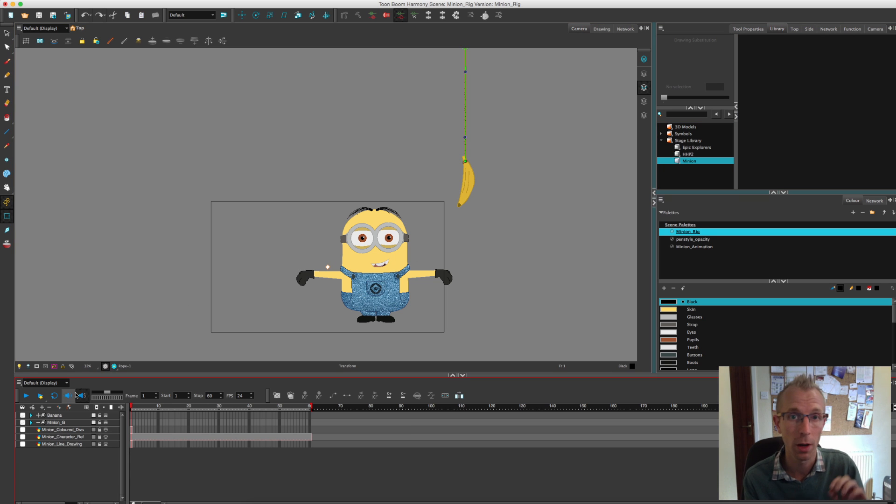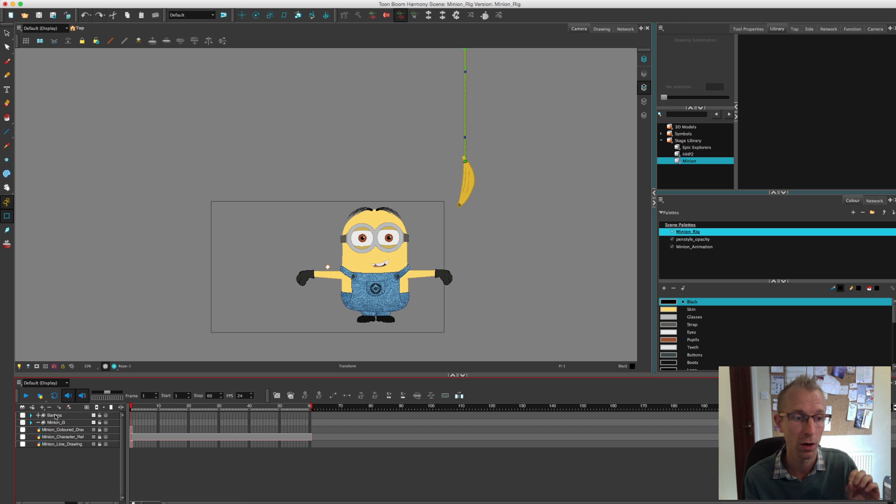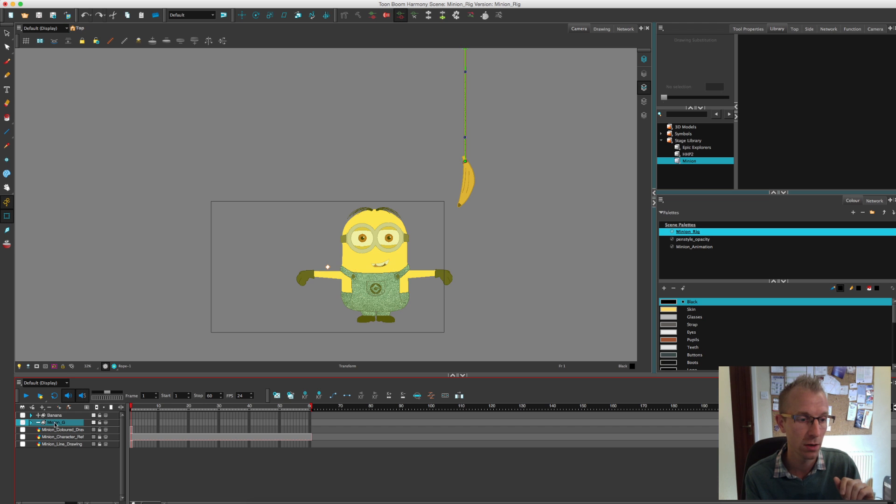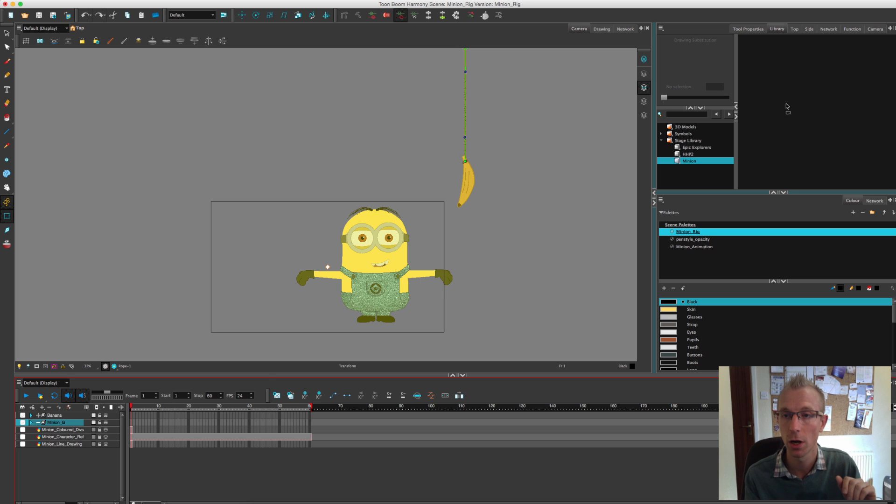On the timeline make sure your things you want to move into your library are collapsed back up to the top layer. The minion and the banana. I'm just going to grab the minion and drag him over to the library window.